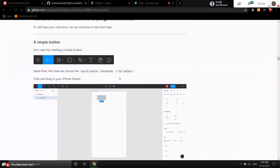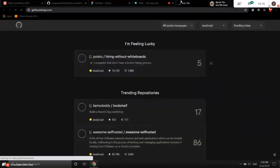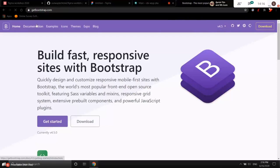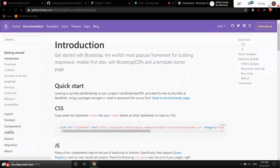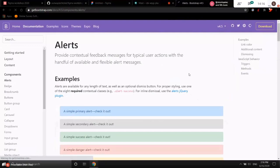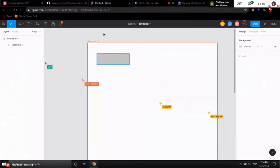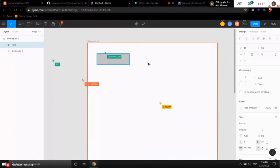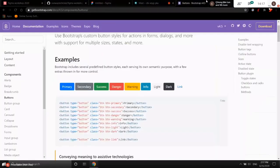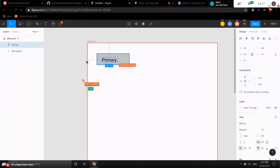We're going to create the same colors, border radius, and styles as Bootstrap buttons. First, we need to create some text. Click the text tool and click on top of the rectangle, then type 'Primary' — because we're going to create a primary button.